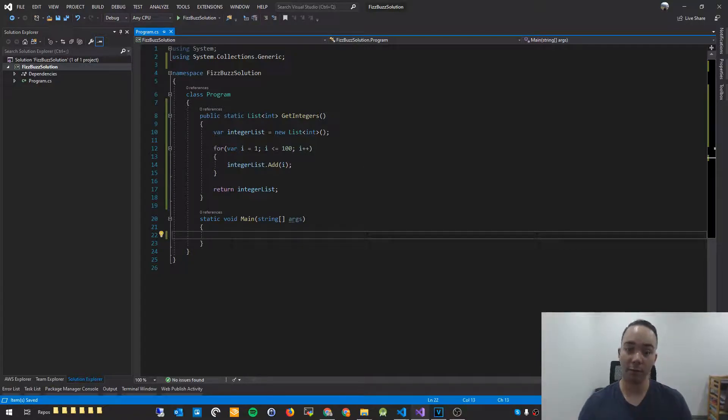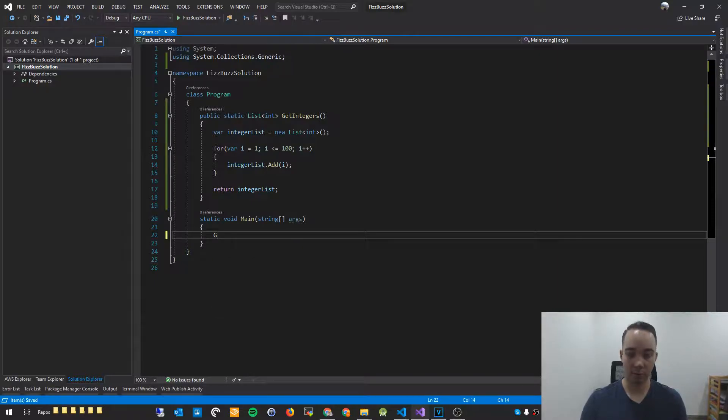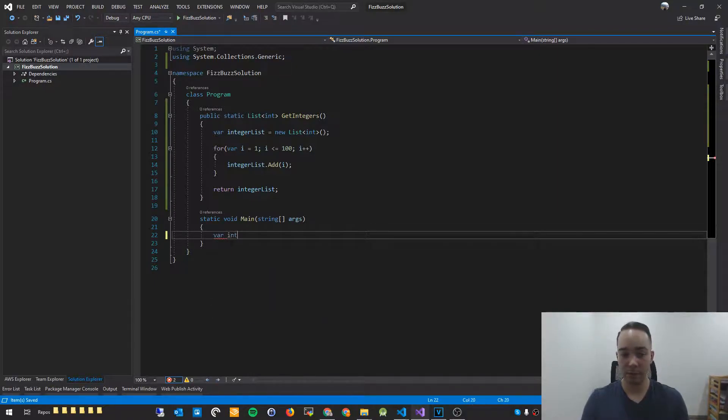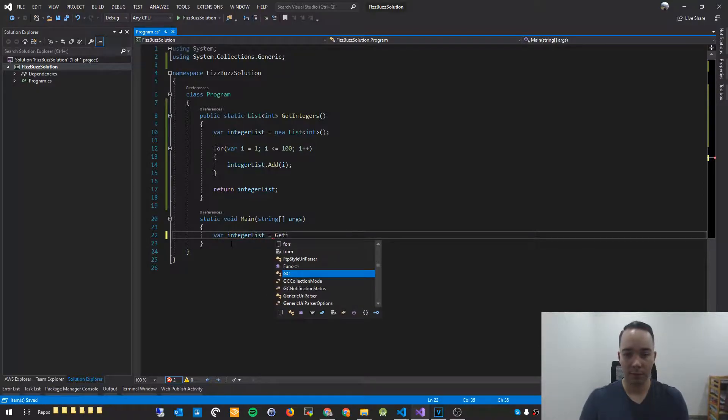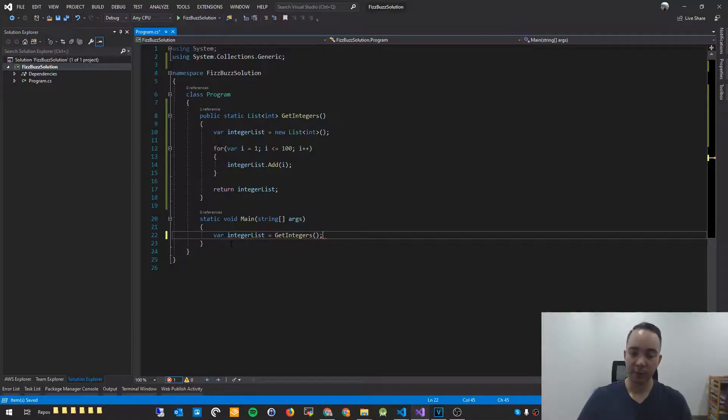So that should create us a list of integers from 1 to 100, very, very easy. And here in our main method, we'll just call that. So we'll go var integer list equals get integers. Nice and simple.